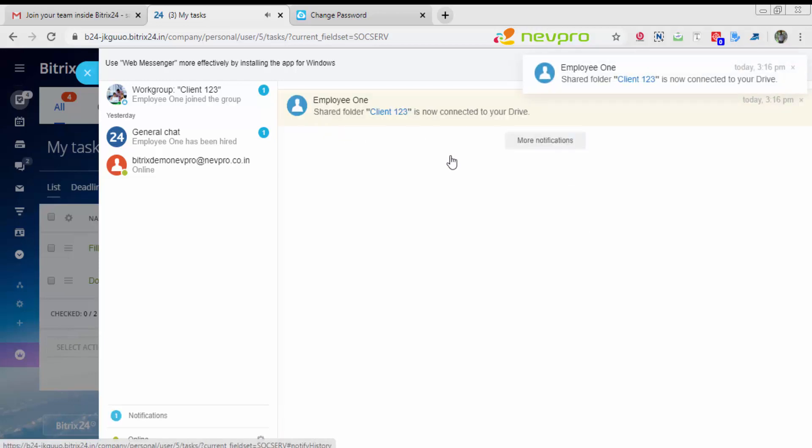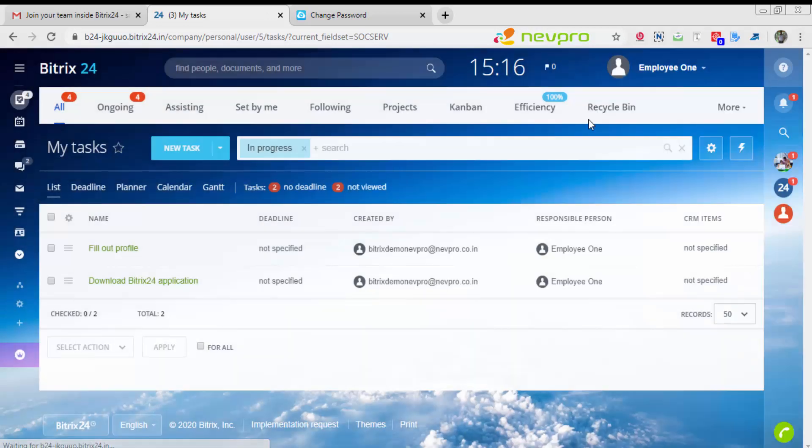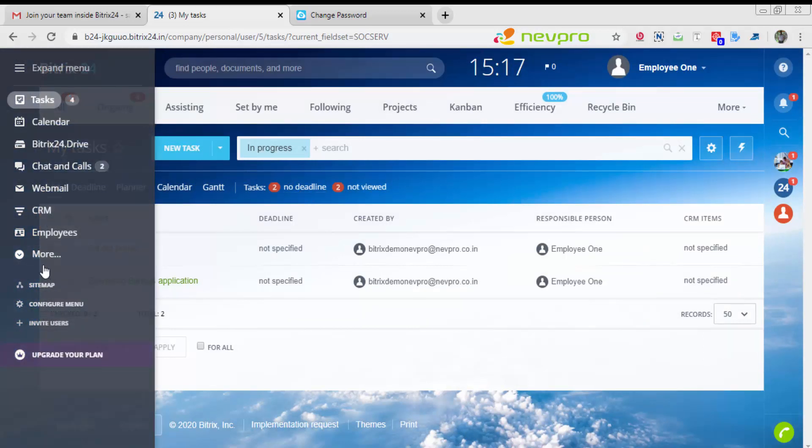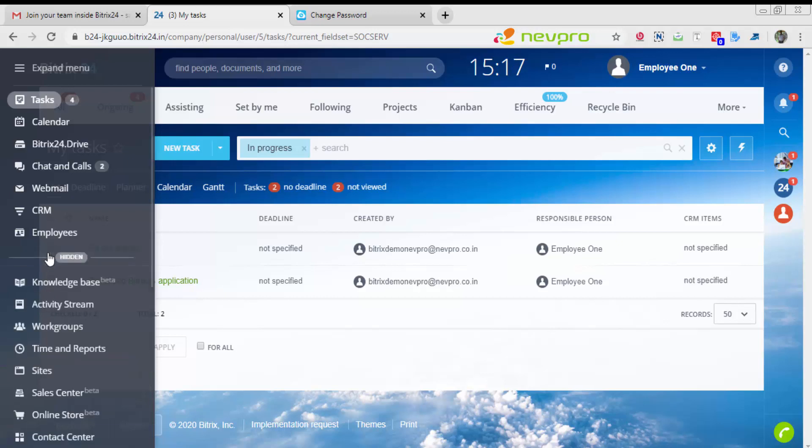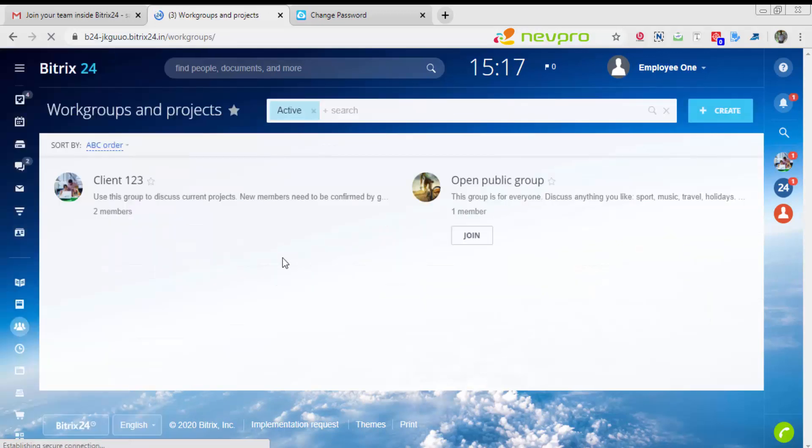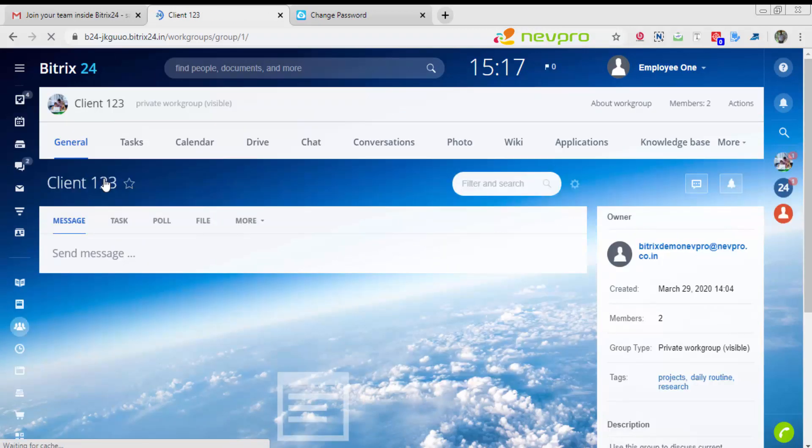It says that the project of client 123 should be connected to your drive. That's perfect. Now moving on, I will go to my workgroup. Click on client 123. You see the project is available for your employee 1 as well.